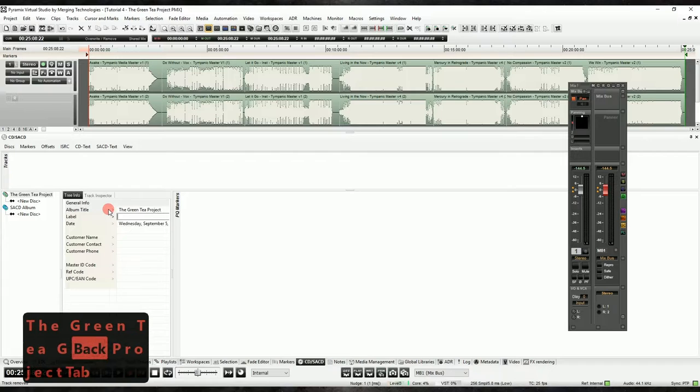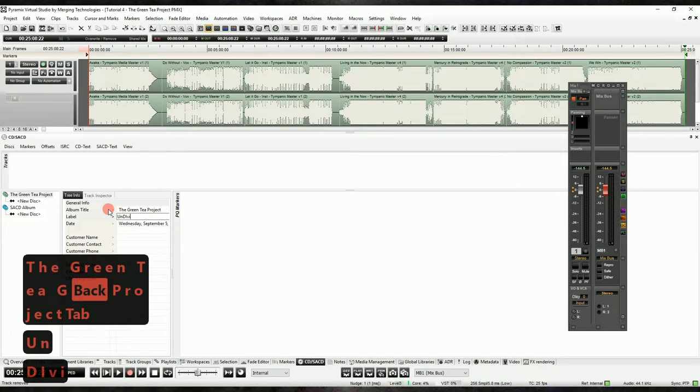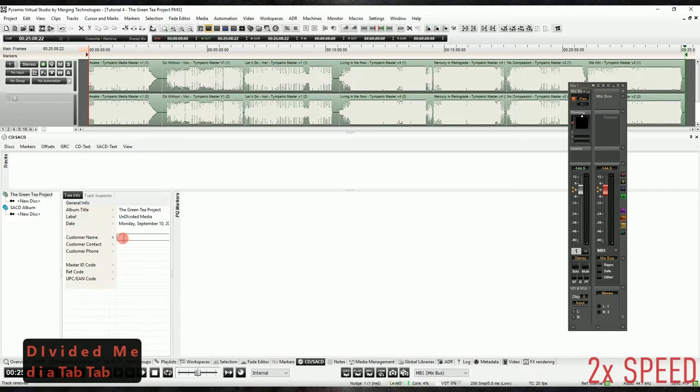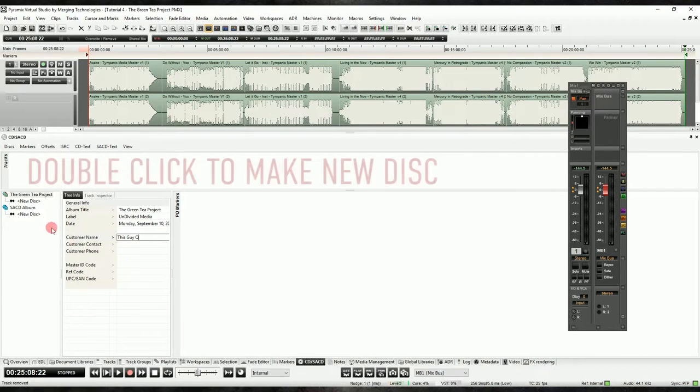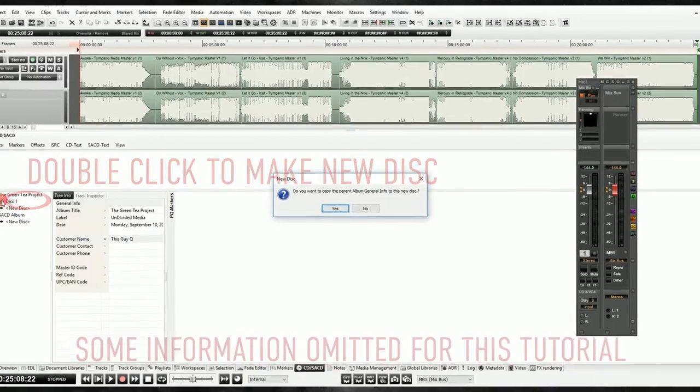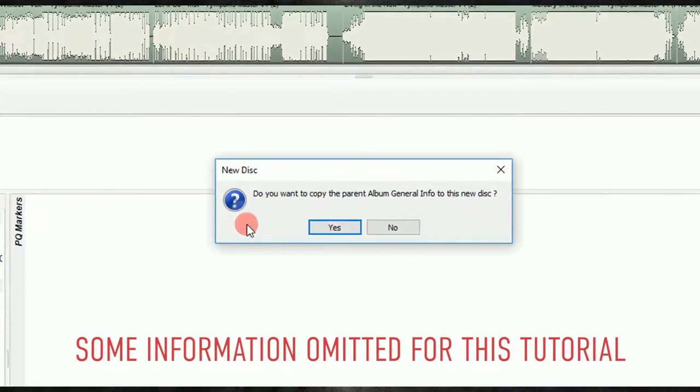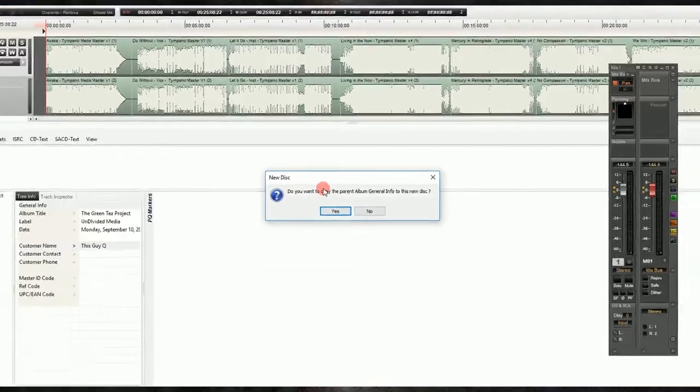Also, I would recommend requiring your clients to provide you with a text document so you can copy and paste from it. With the main set of data input for the project, we can create a disc from here. Pyramix will ask us if we want to inherit the information from the disc, and we will say yes so we don't have to type it all in again.